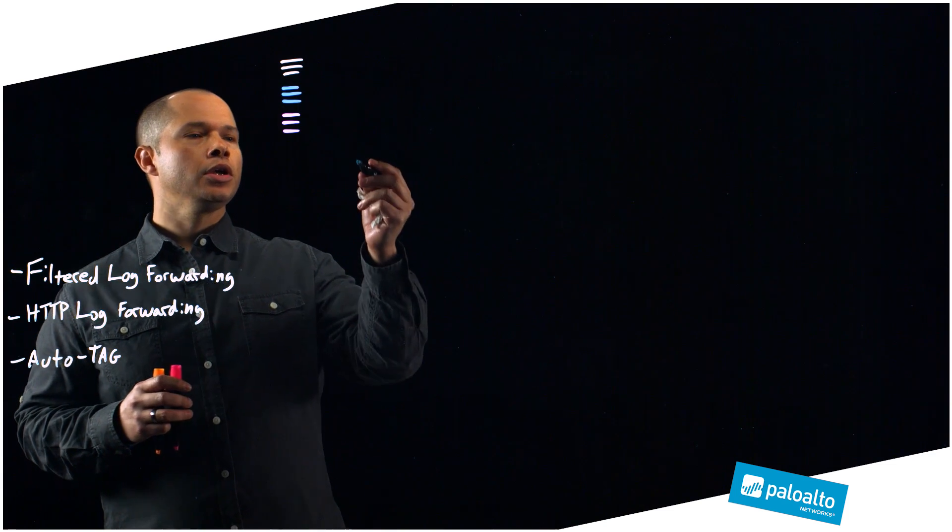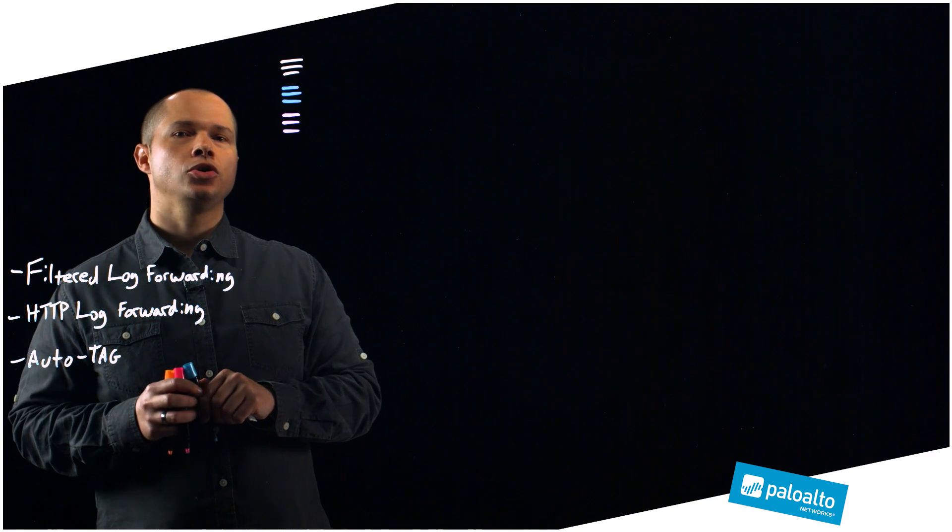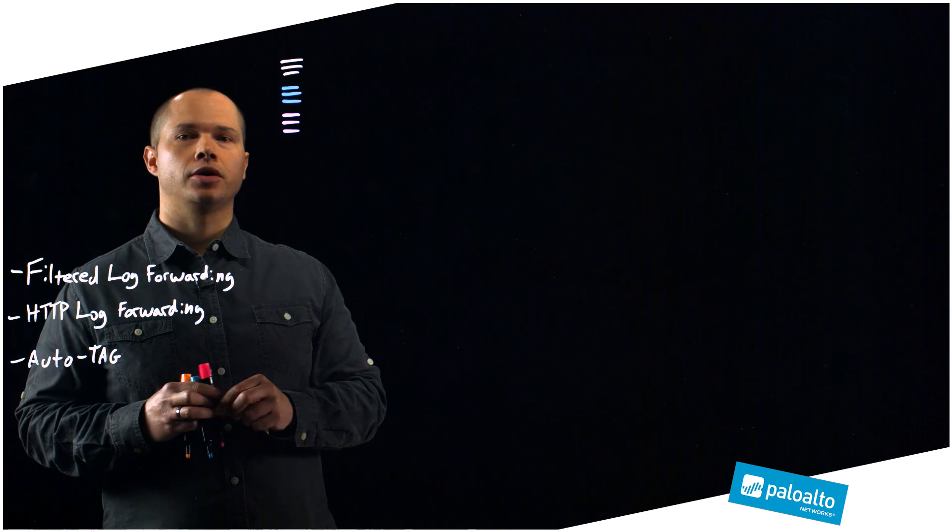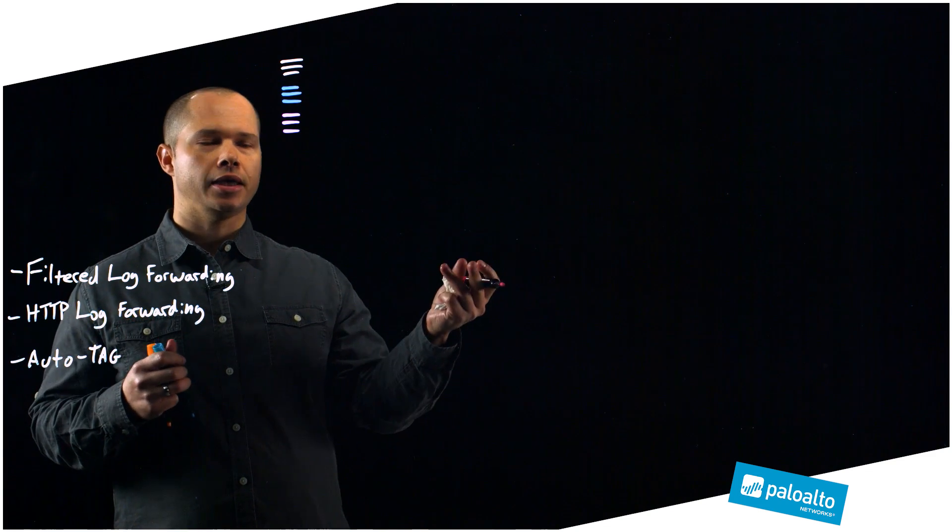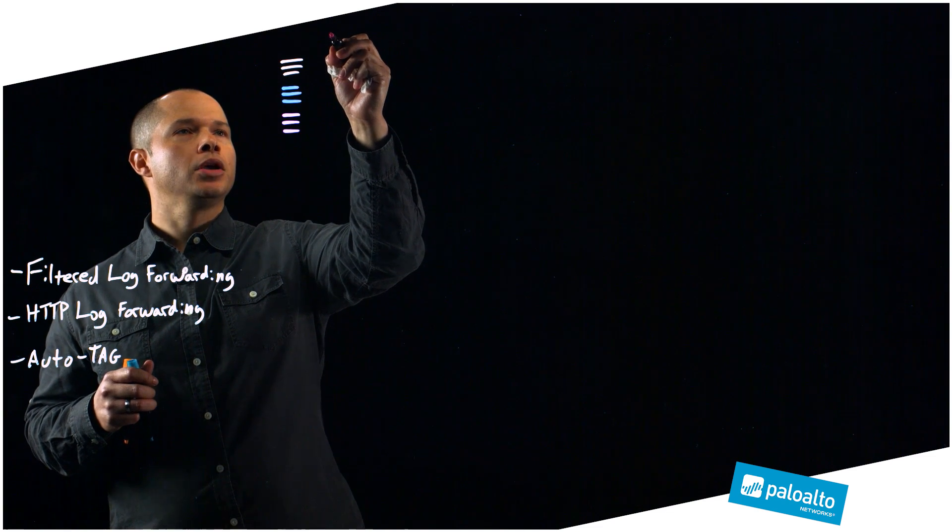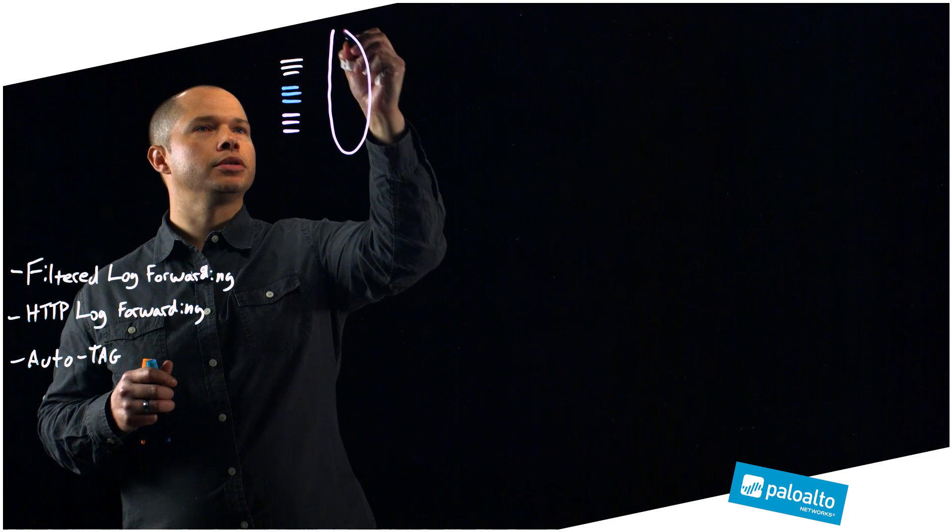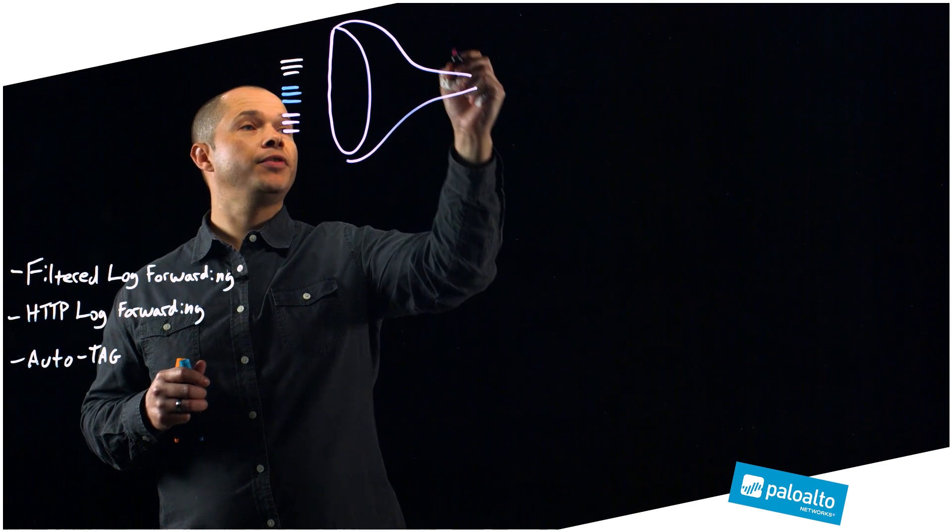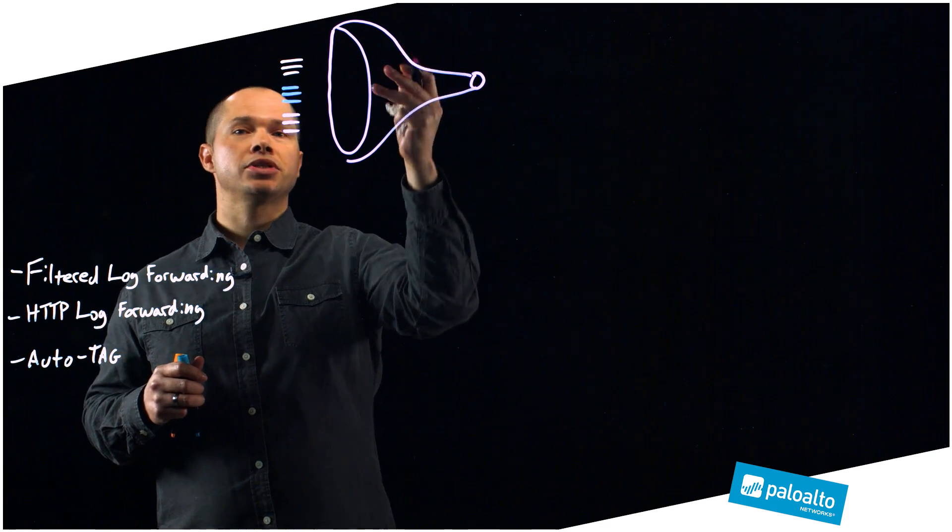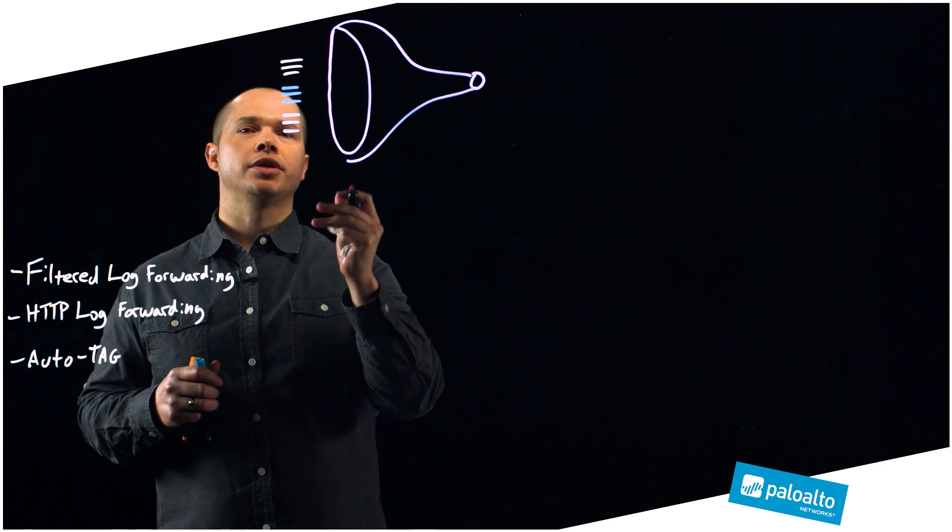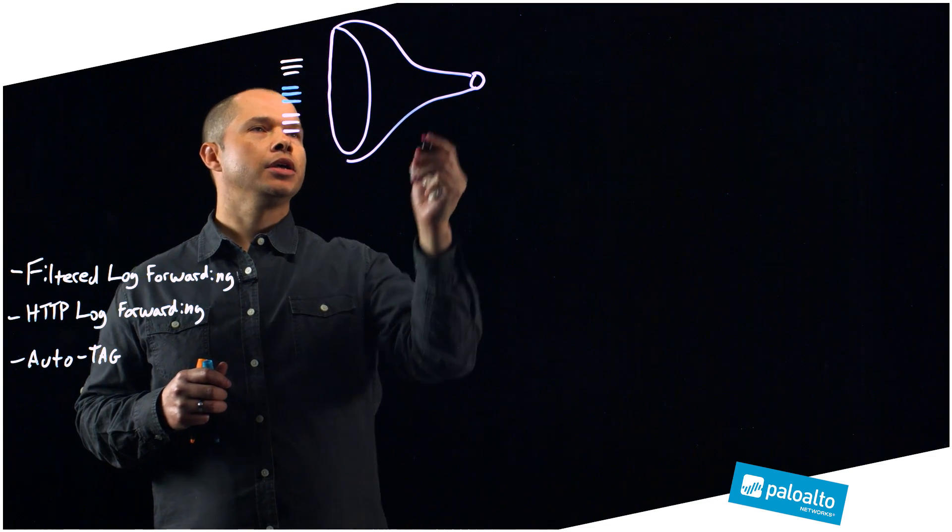The way that log forwarding works today is you have to pick a severity of log to forward to a SIM, syslog, email, or SNMP trap. The beauty of this solution is that we're able to build a filter. This filter allows me to select particular logs of interest to be able to take particular actions on.